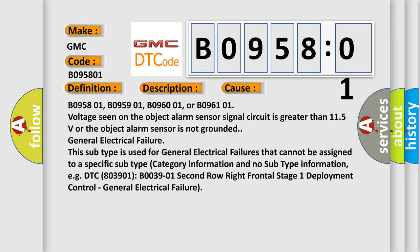General electrical failure: this subtype is used for general electrical failures that cannot be assigned to a specific subtype, category information, and no subtype information. For example, DTC B03901: second row right frontal stage 1 deployment control, general electrical failure.